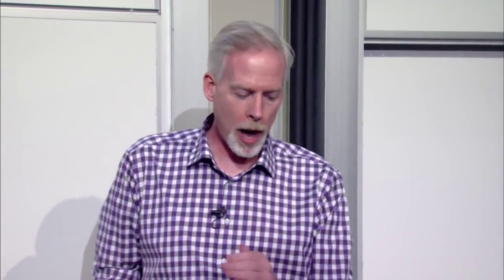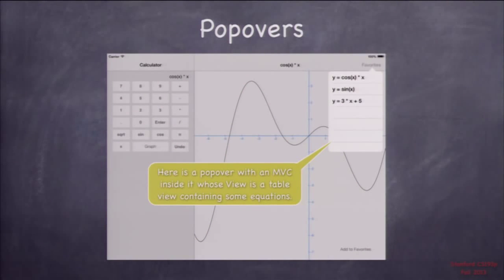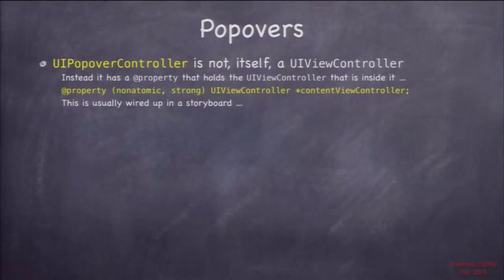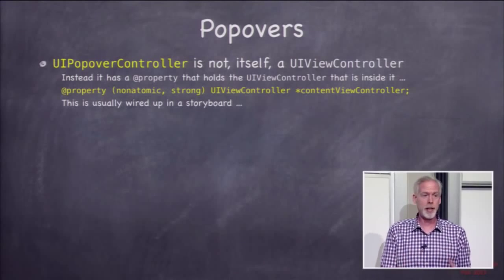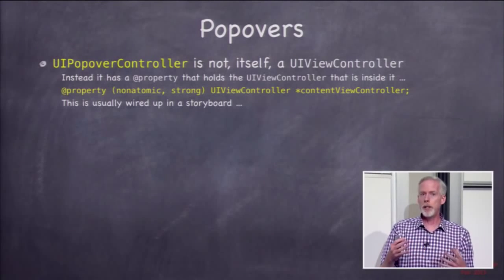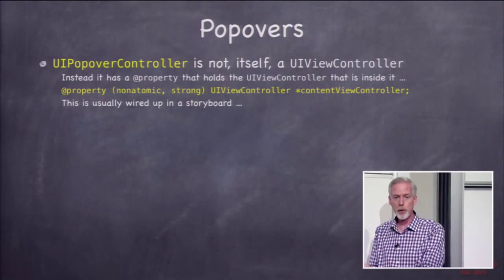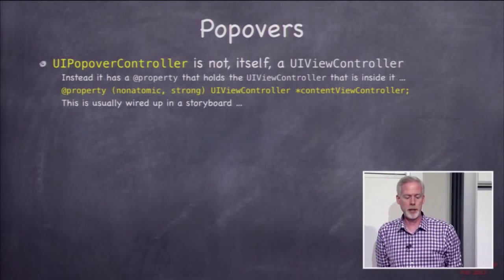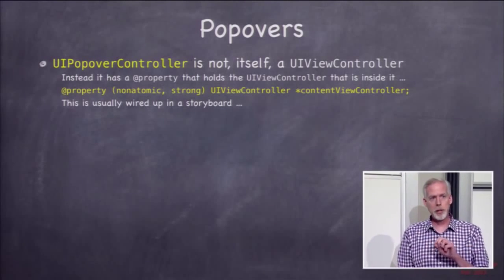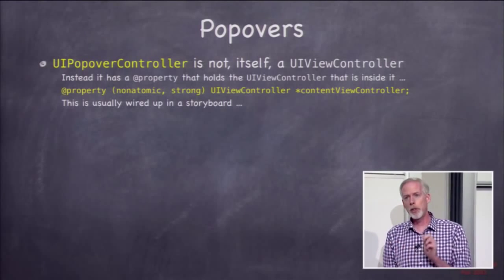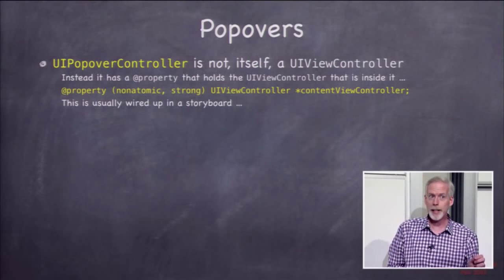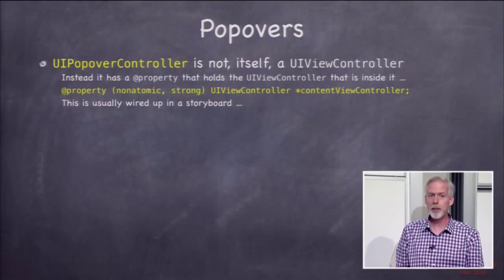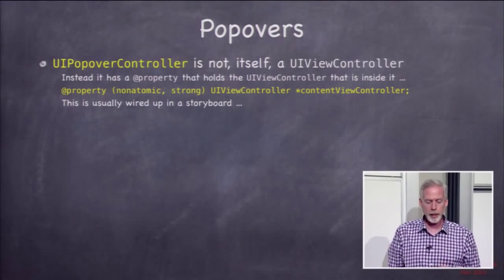Last thing we're going to talk about on iPad is popovers. So this is what a popover looks like. There's a little table view with the equations in it inside a popover. And popover controller, the class, is actually not a UIViewController. Popover controller is an NSObject. But what it does is it controls another view controller popping up on screen. And it does that with this property content view controller. You set that on a UIPopoverController. Usually you control drag it in storyboard, so you almost never actually set this property directly.